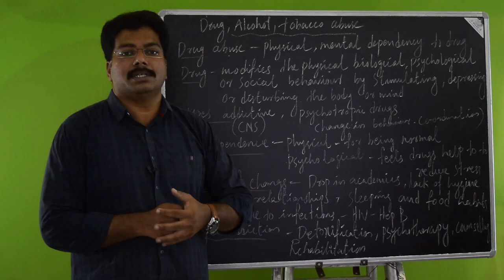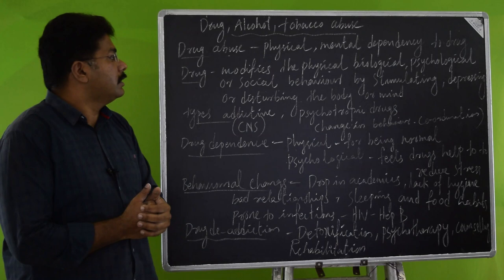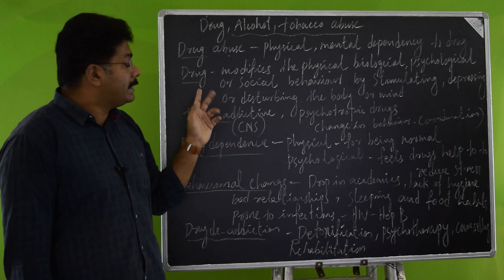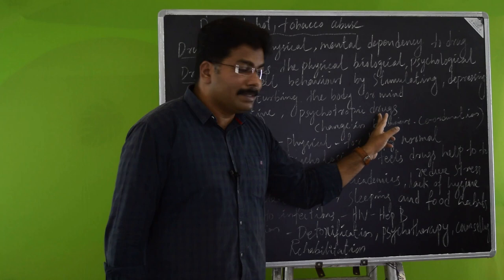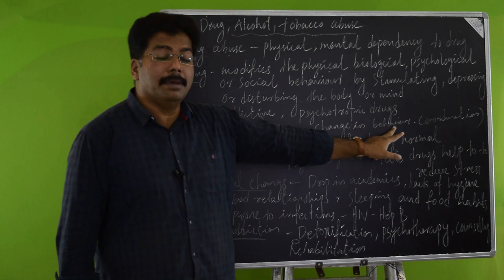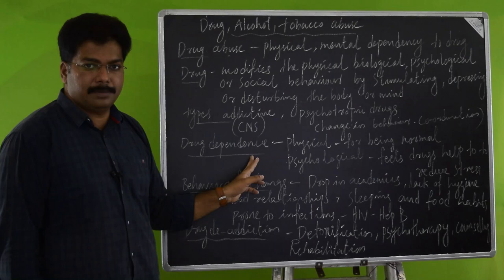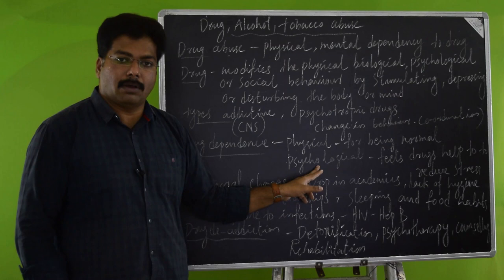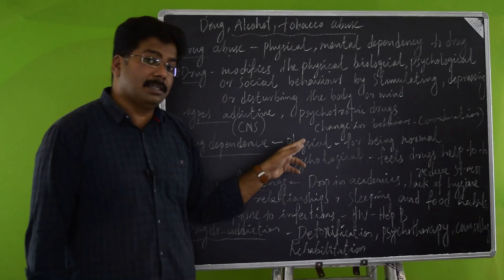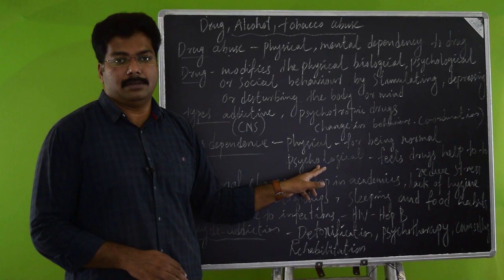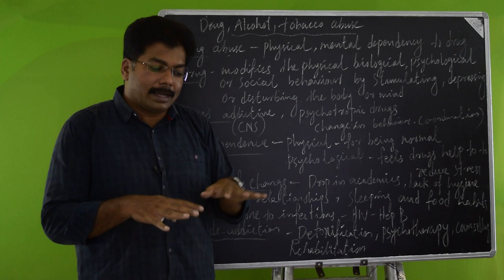If you look at the drug and its types, they are addictive because they control the central nervous system. Psychotropic drugs or mood altering drugs can change the emotional feelings and behavior and coordination of the human being. The next one is drug dependence. We will depend on the drug both physically and mentally, psychologically. That means physical need is for being normal. Without drugs, people cannot act normal, but with drugs they will act normal. That is the physical dependence to drugs. If you look at the psychological dependence to drugs, they will feel that only if they are taking the drugs can they reduce stress and be normal. That is mentally they will be addicted and physically also they will be addicted.